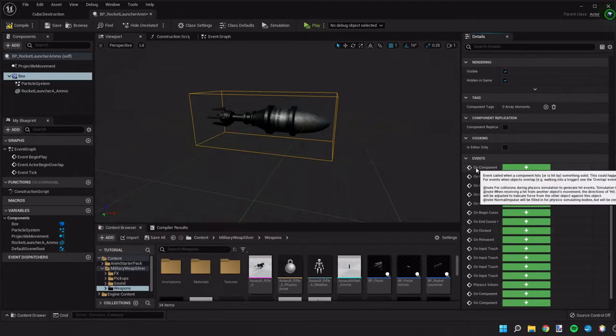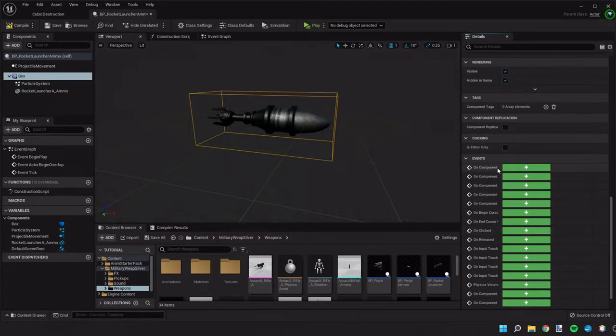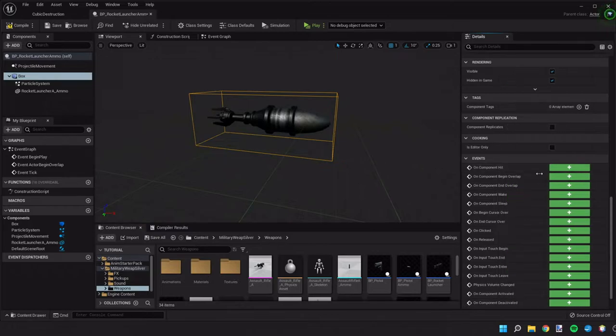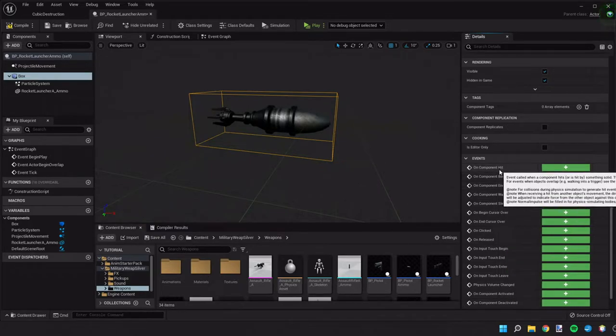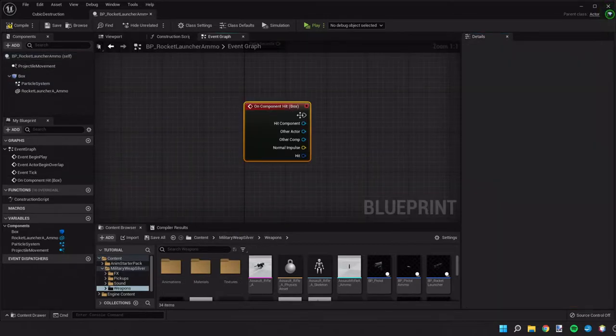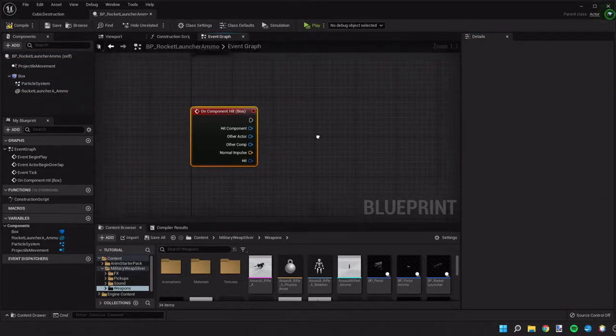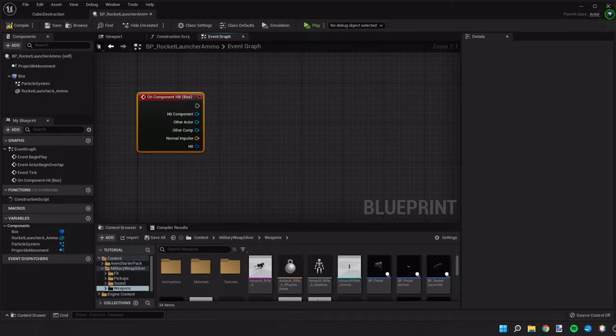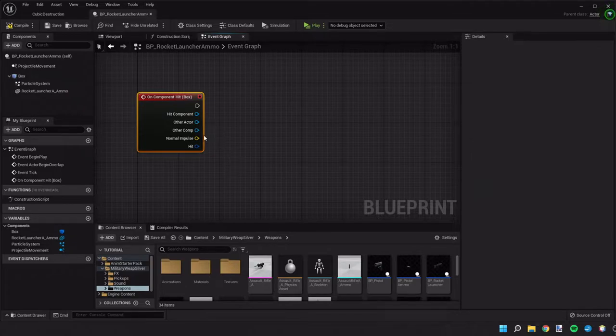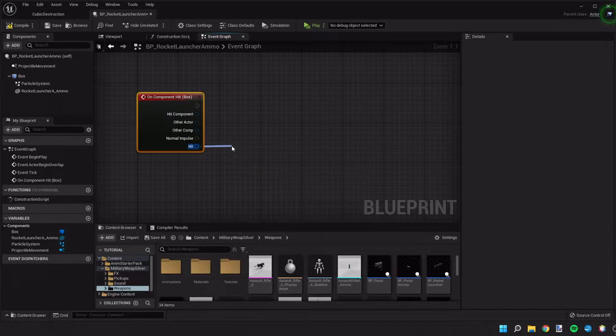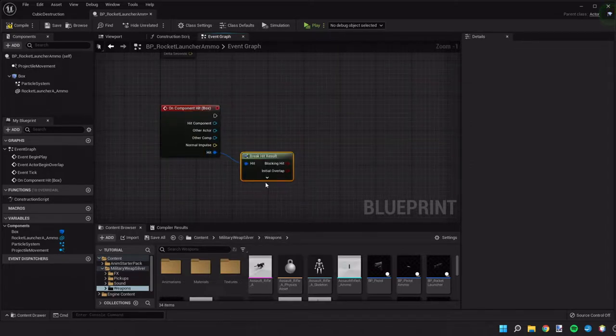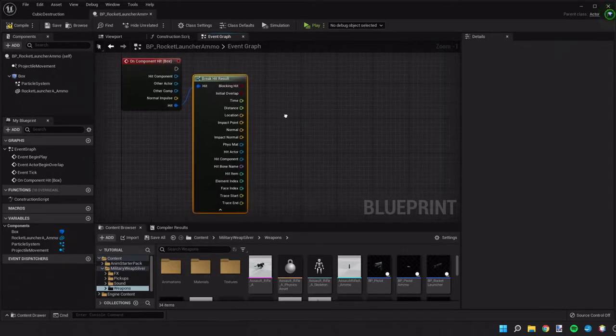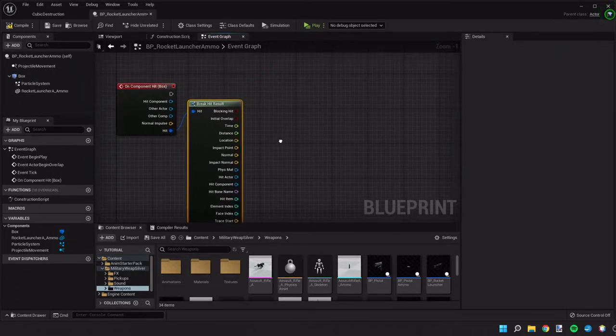Down here these are different events that can be generated by the box and we want the on component hit event. So we'll hit the plus sign and I'll open up a blueprint showing the blueprint for the hit event. So when the object hits we're gonna take this hit event and we're gonna break it and this is going to give us a lot of different information about the hit, where it occurred, what it hit, all those sorts of things.